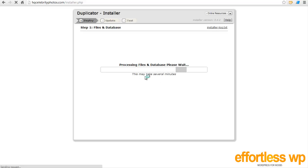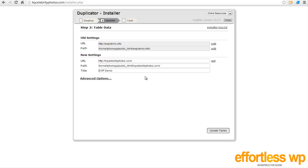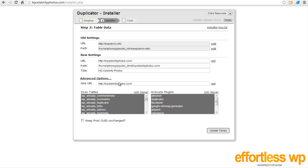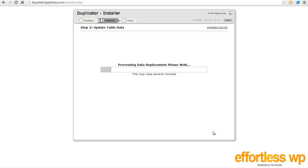Now this one again depends on how big your database file is. If you have a lot of data and content, it may take some time, but this one was a fairly new installation so it didn't take any time. All you need to change on this page is change the title of your website. The previous domain was ewpdemo, so this one is hqcelebrityphotos. So I'm just going to change the title of my site to whatever the new title I want it to be. I'll just call it hqcelebrityphotos. If you want any advanced option, there are not many options available. It basically does what you want it to do by itself, so you don't have to worry about it. Just use this button that says Update Tables.